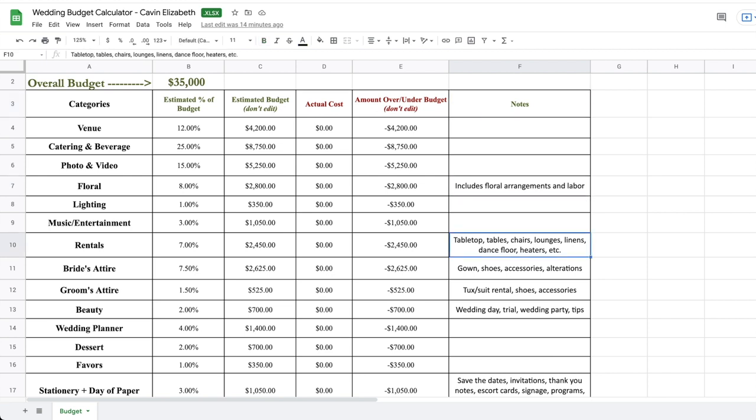So for example, the rentals, that's going to, depending on what your venue comes with, include tabletop. So like forks, knives, cups, plates, that kind of thing. Tables, chairs, maybe a lounge if you want to rent a lounge, linens and napkins, dance floor, maybe heaters if you need to rent heaters if it's going to be cold, little things like that you might not be thinking of.